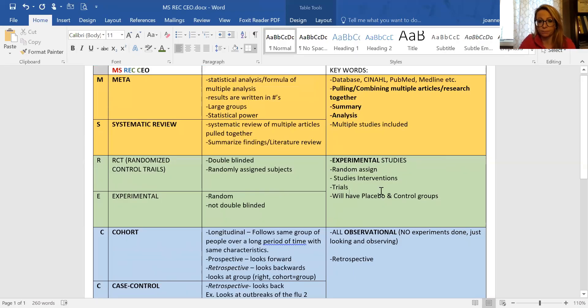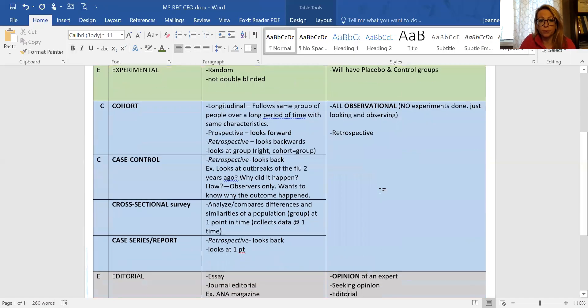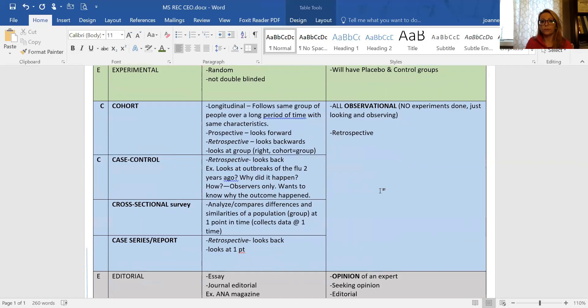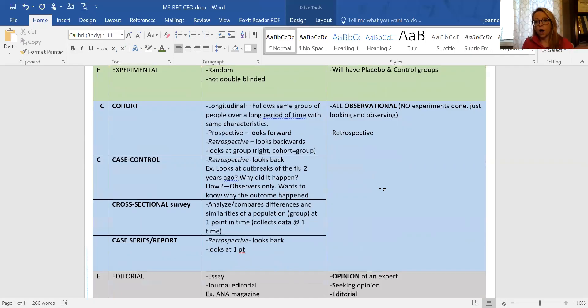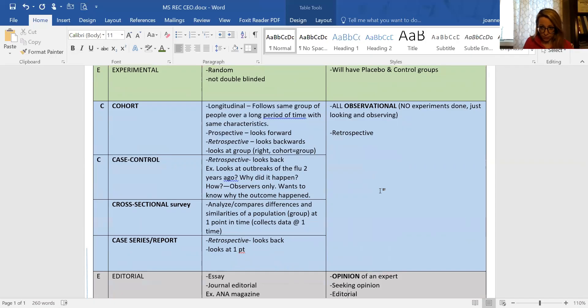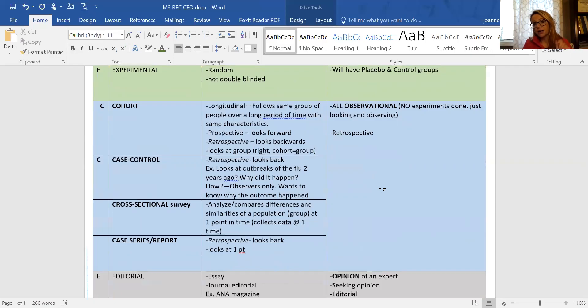The blue section has four C's. Even though there are differences individually, all the blue ones are observational studies. That means no experiments are being done, we're just looking, we're just sitting back and observing.